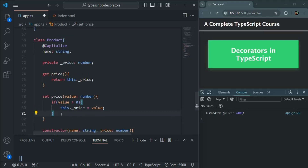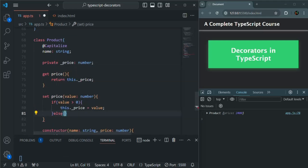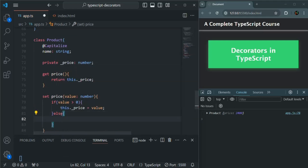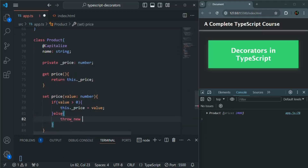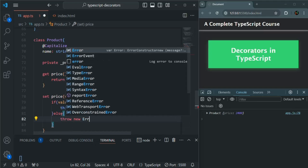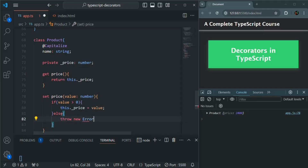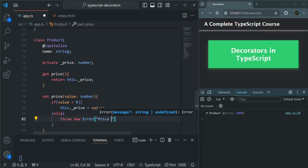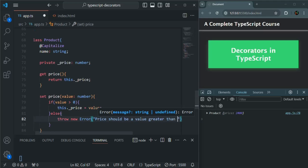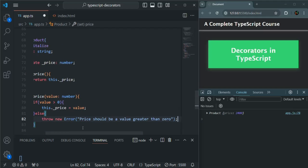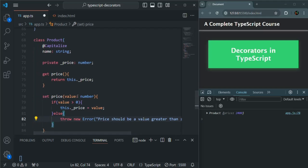Or maybe what we can also do is throw a new error. For that we will use throw new Error, and for the error message let's say 'price should be a value greater than zero'. So here we have two accessors — we have one getter and we have one setter.